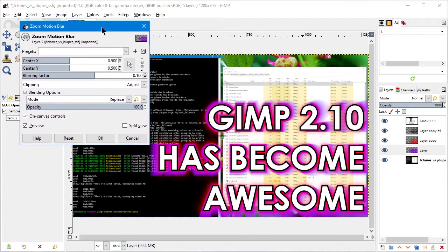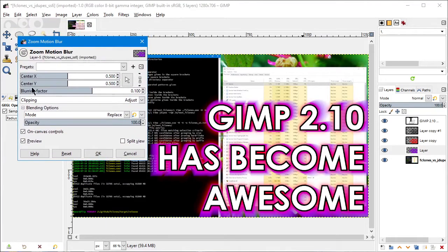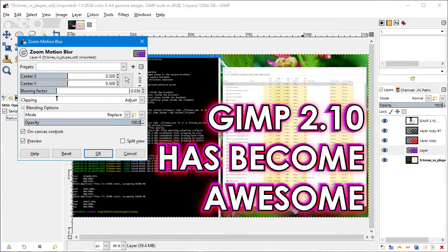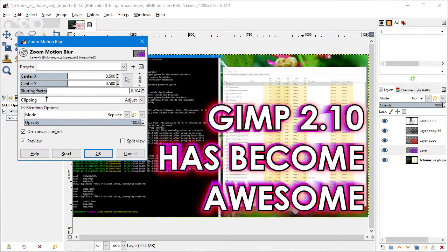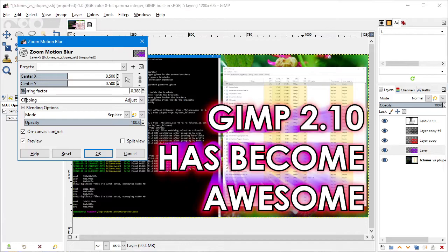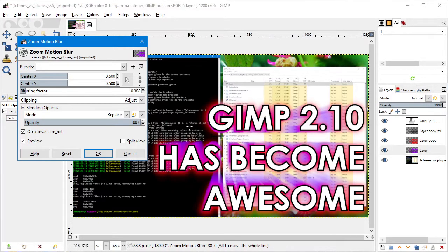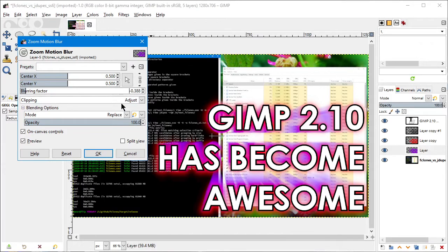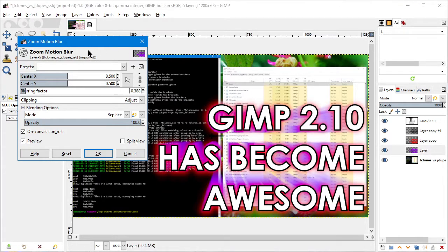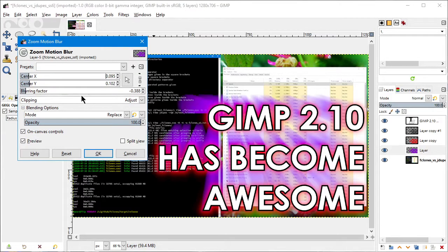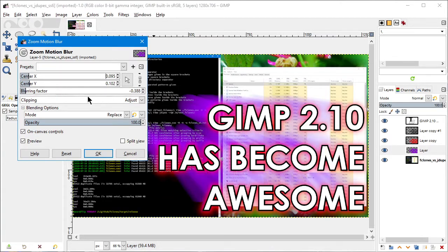Check this out. We're going to take this center X and Y and the blurring factor. First I'm going to make the blurring factor negative, which causes it to suck in towards the center point. That's cool. But look, it's not whooshing towards the center of the picture, it's whooshing towards this point. I want it to whoosh up into the left, so let's move it. See it following?